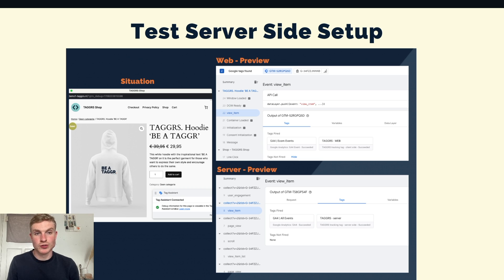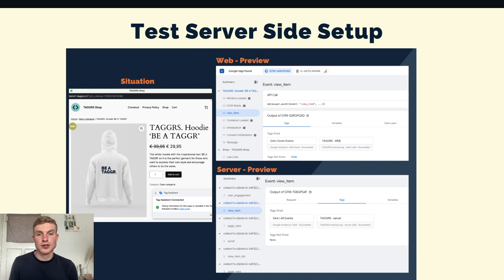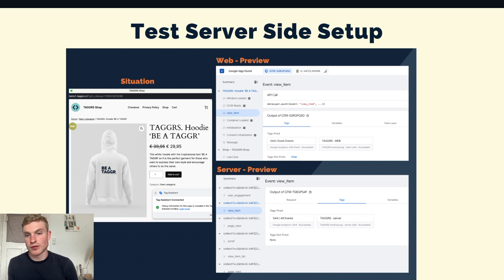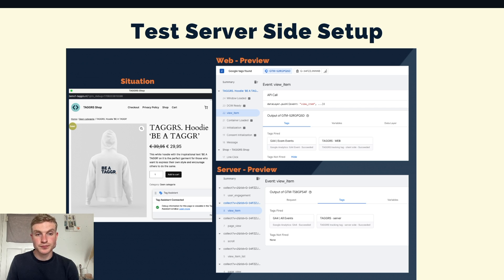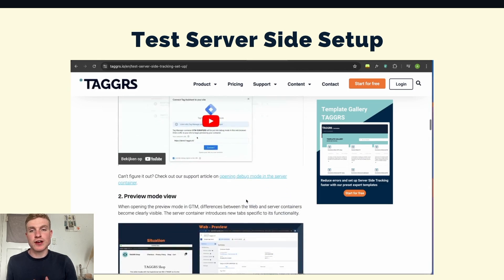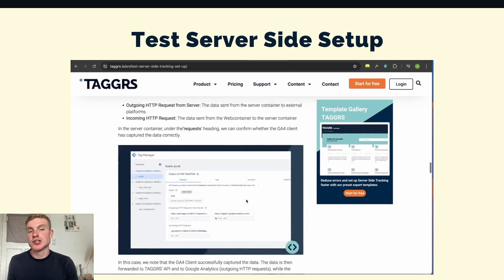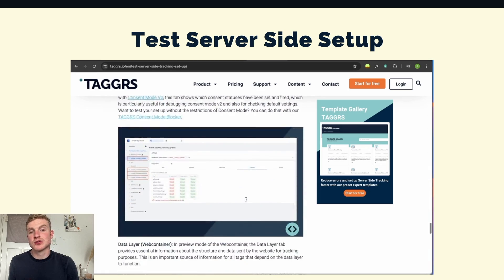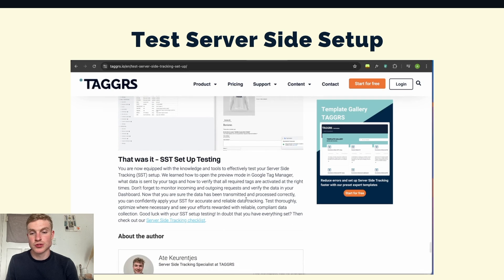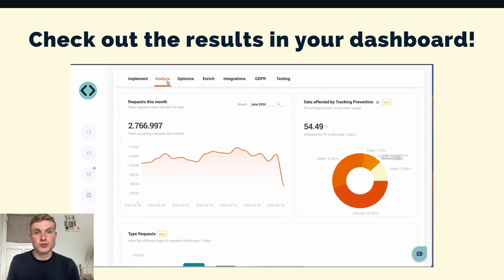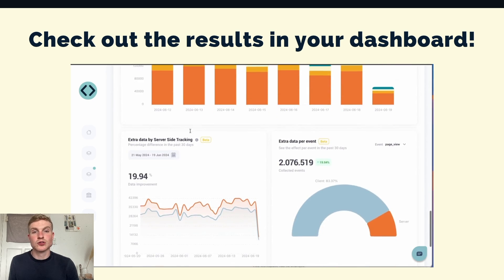Now we arrive at one of the most important things: testing. With the introduction of server-side tracking, testing has also slightly changed. Within Google Tag Manager you have another preview mode — you have the web preview you may be used to, but there is also a new server preview. There wasn't any guide available on the internet on how to do this properly, so I've written a comprehensive testing guide that walks you step by step through the process of testing your server-side setup.